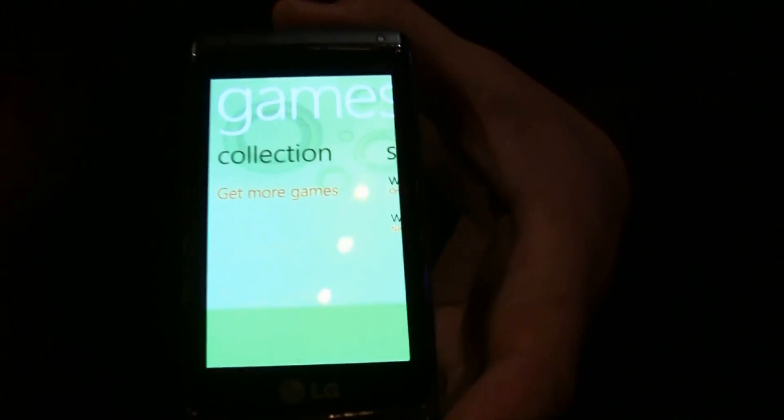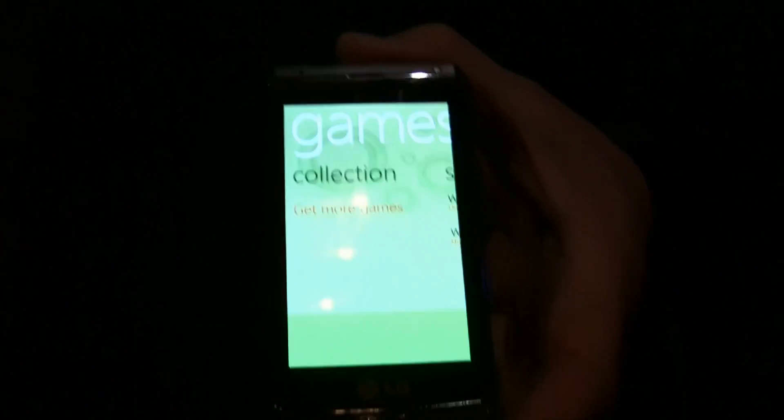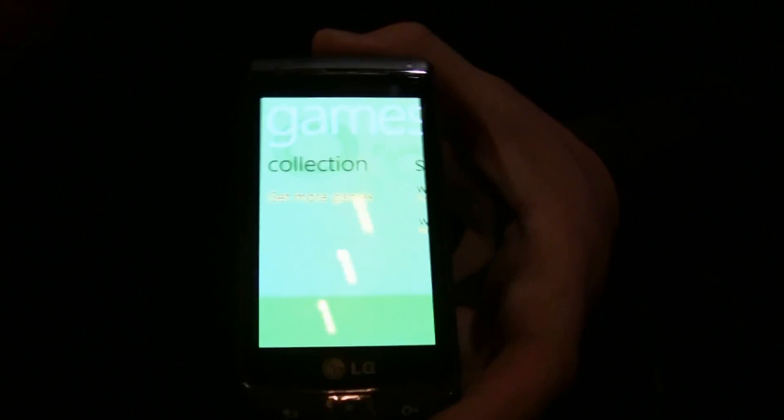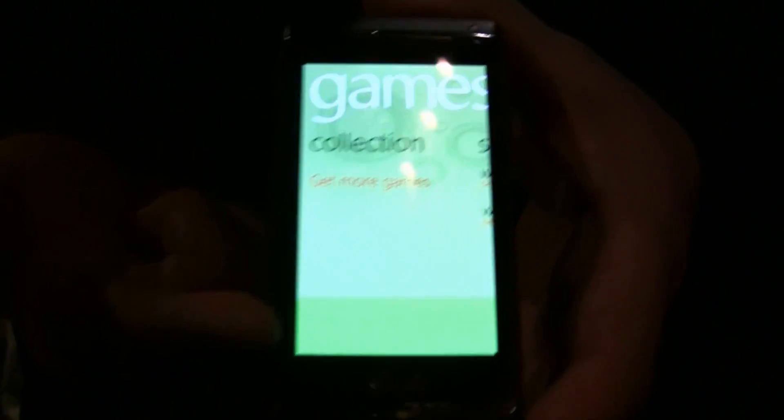This is your collection of games. When you download a game from marketplace or the app store, it does a little bit of content management. What that basically means is when you download a game and load it onto your phone, it automatically drops into your games hub or games experience. All your games that you've downloaded live right here.